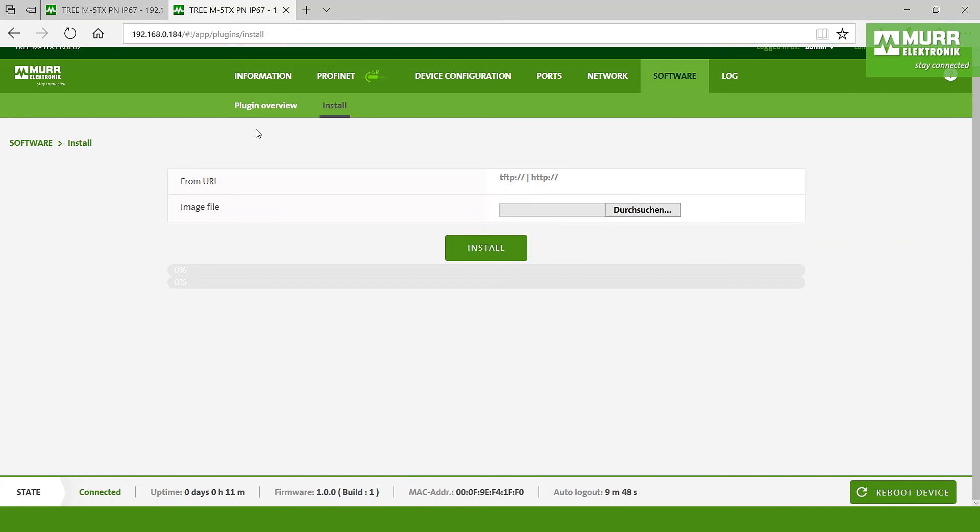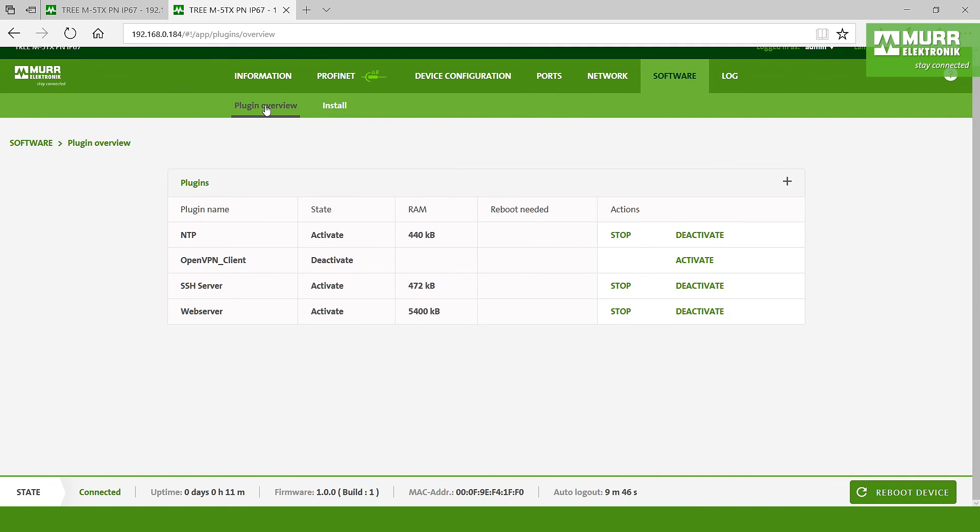By the plugin overview you have to see all points who are actually activated. In this time NTP, SSH server, and the web server. And one point, the OpenVPN client, is deactivated. You have the chance to activate it when you click here.